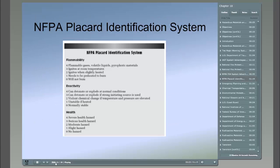Under flammability: a 4 indicates a flammable gas, volatile liquid, or pyrophoric material. A 3 means it can ignite at room temperature. A 2 means it can ignite when slightly heated. A 1 means it needs to be preheated to burn. A 0 means the liquid will not burn. Under reactivity: a 4 can detonate or explode under normal conditions. A 3 can detonate or explode if a strong initiating source is used. A 2 indicates a violent chemical change if temperature and pressure levels are elevated. A 1 is unstable if heated. A 0 is normally stable.